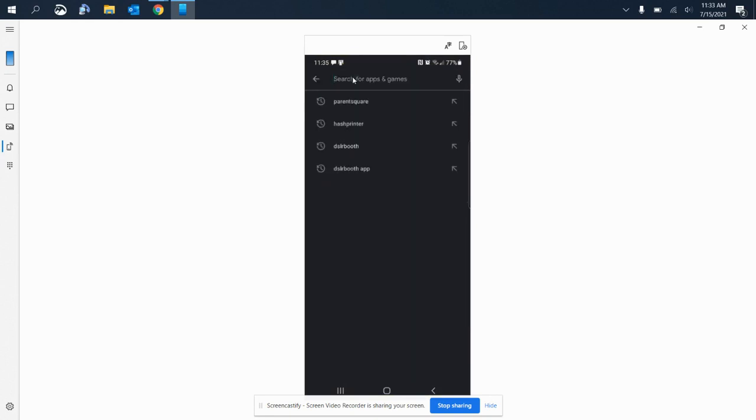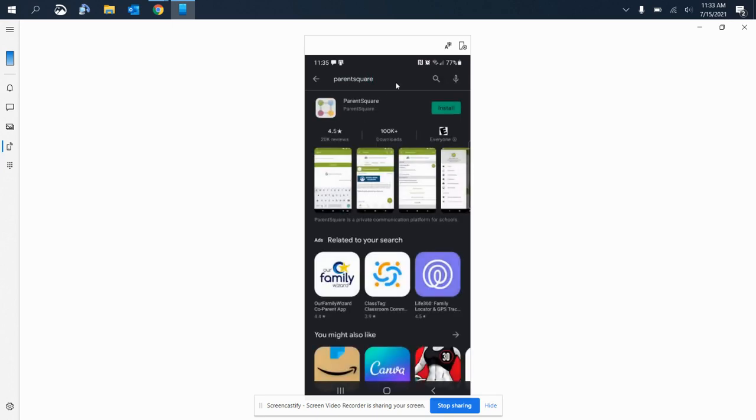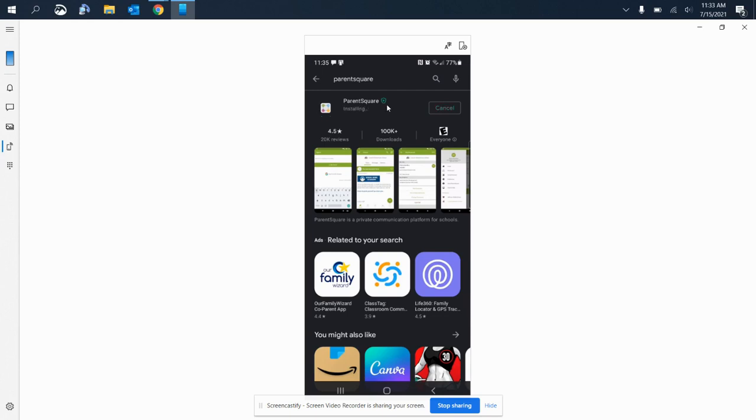In the search bar, you will type in parent and Parent Square should come up. If not, just type in the whole word. This is the app that you are looking for—the Parent Square app. Go ahead and install that. Just a quick note while that's installing: this will possibly open up into my personal Parent Square account.